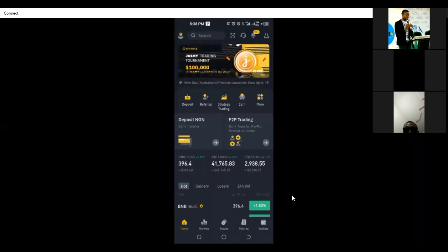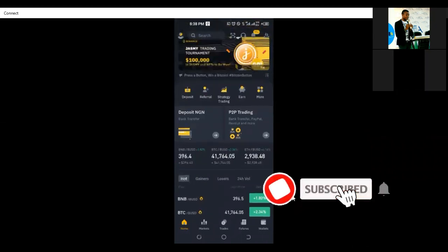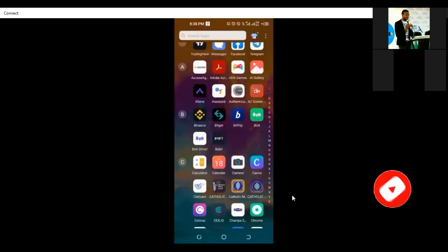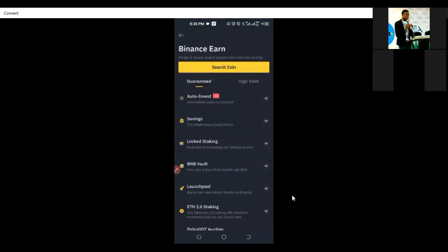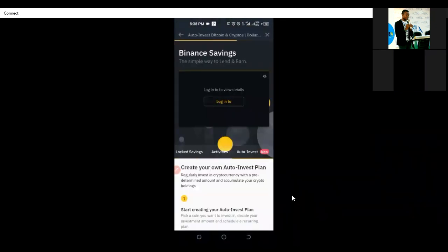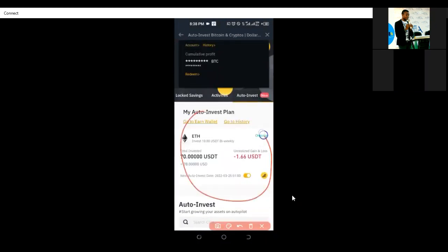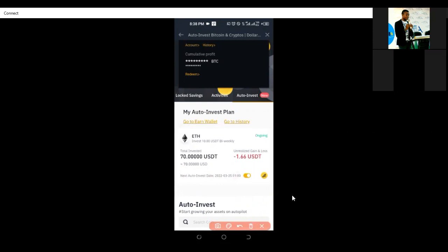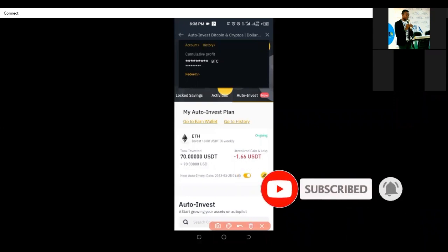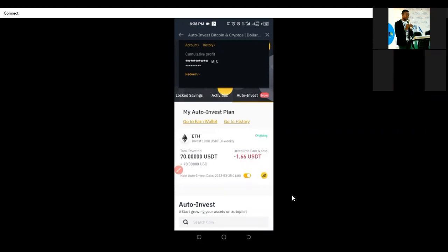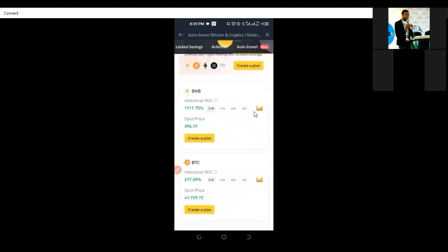Question: If I use Auto Invest and I want to get my money back, how do I go about that? So I'll go back to the Earn tab and click on Auto Invest. I currently have one auto-invest running. The next auto-invest will be carried out on this date. If you don't want it to go any longer, all you need to do is toggle this to off. Just toggle this and the auto-invest will no longer buy for you automatically.